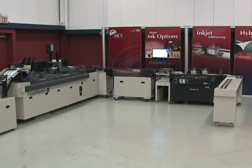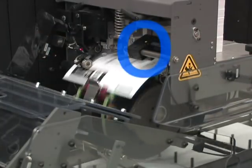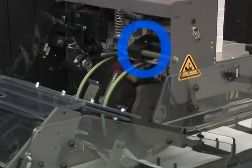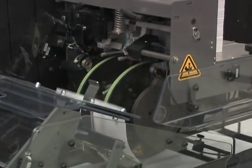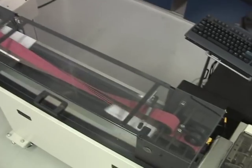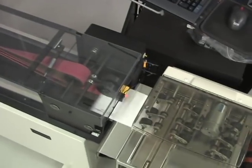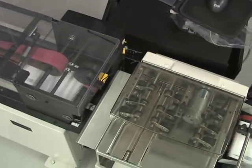While other manufacturers may claim tracking through their systems, MCS is unique in that system tracking can even maintain integrity through inserter stoppages due to jams or other reasons. The Perfect Match system will even track pieces that have been removed during a stoppage.